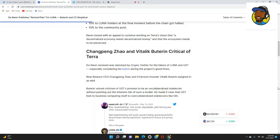Kwon closed with an appeal to continue working on Terra's vision that a decentralized economy needs decentralized money and that the ecosystem needs to be preserved.